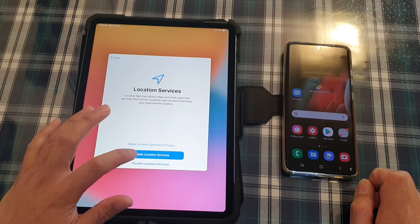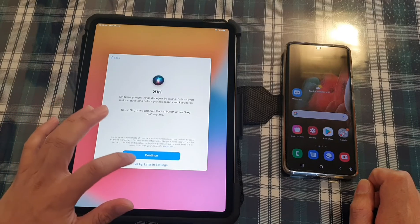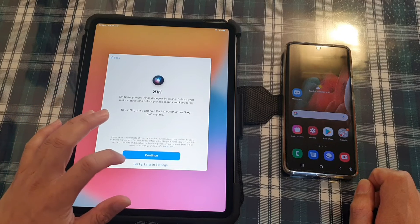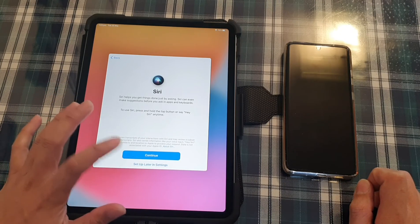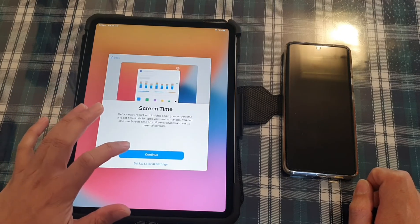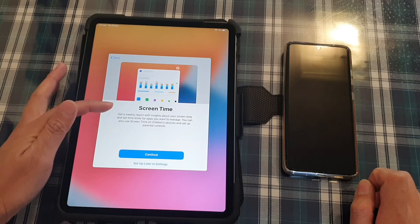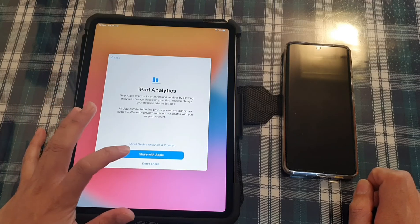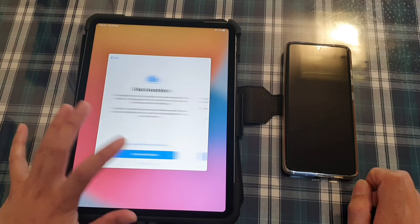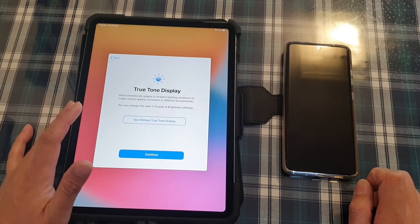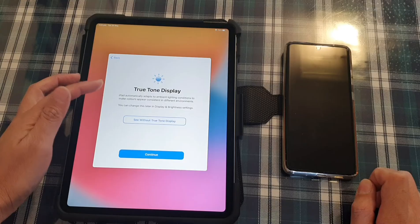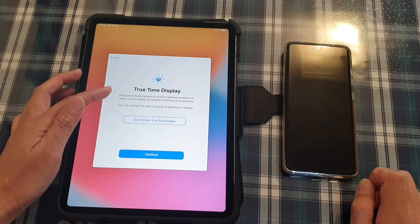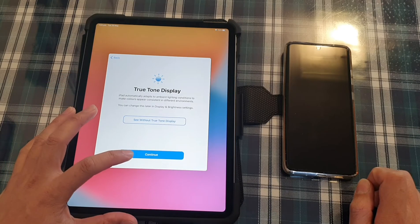I'm going to choose enable location. I can set up still later. So I'm going to choose set up later in settings. And you can also choose set up screen time now or later on. I'm going to do it later on. And you can choose to whether to share the data with Apple or not. You can set true tone display or you can tap on continue.